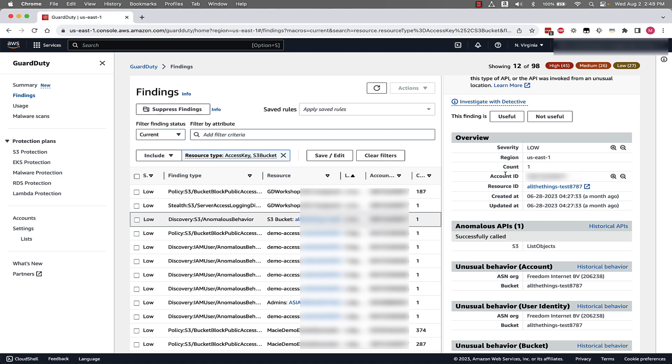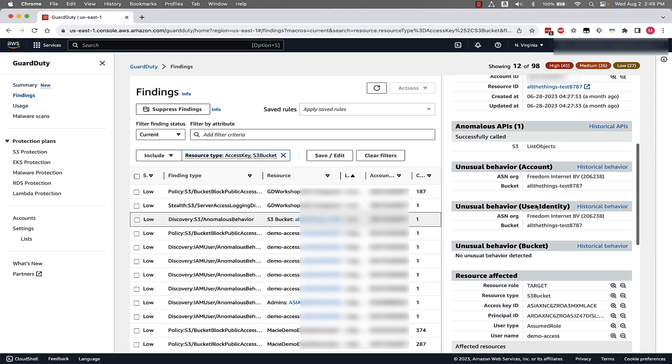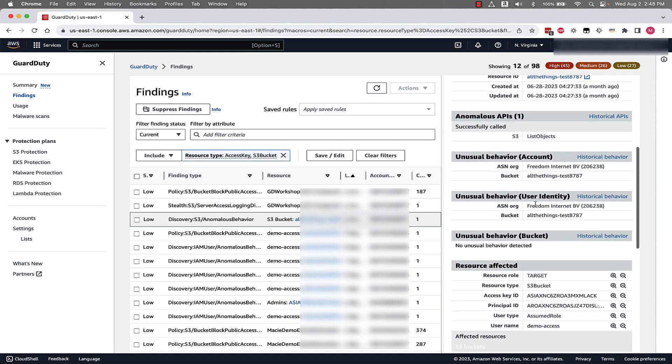The account ID associated with this finding. If you're using GuardDuty across your AWS organization, you might have many accounts rolling up to a delegated administrator. When this finding was created, when it was last updated, and then importantly you can go down and see the anomalous API call that was made.